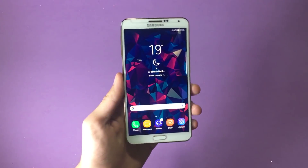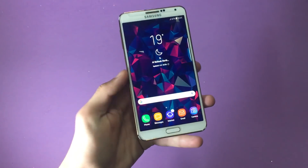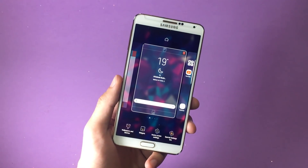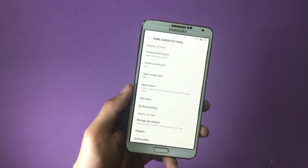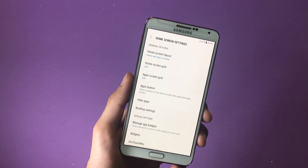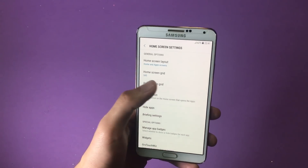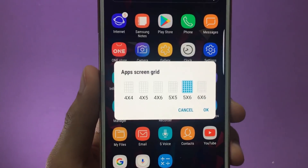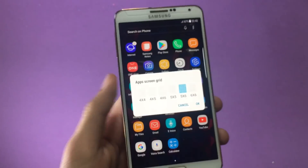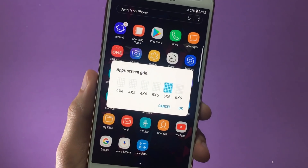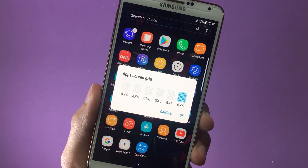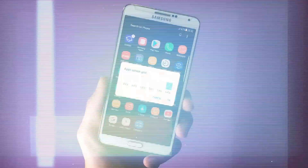Let me show you the customization capabilities this ROM offers. If you long press on the home screen, at the bottom you can see home screen settings — tap on that. Under general options I'd like to show you the grid options this launcher offers. If you tap on app screen grid, you have a variety of different grids. Normally in Galaxy Note 8 you can have a five by six grid, but with this ROM you can have a six by six grid as well, fitting many more applications on one page.